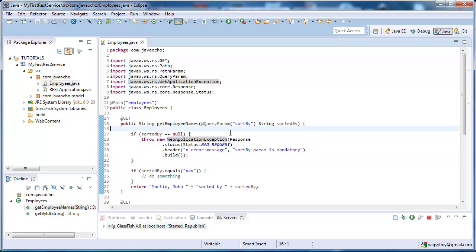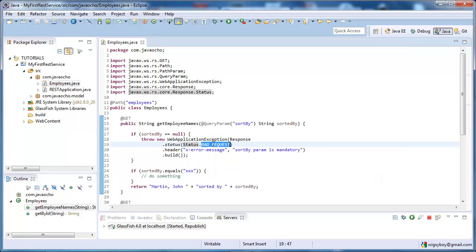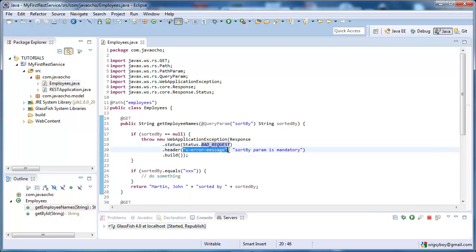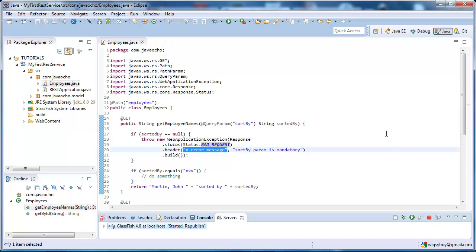So, what we've done here, we've created a webapp exception, we are creating a response, telling it to have a bad request status code, and passing back an error message in the response headers. So, we're missing the server.